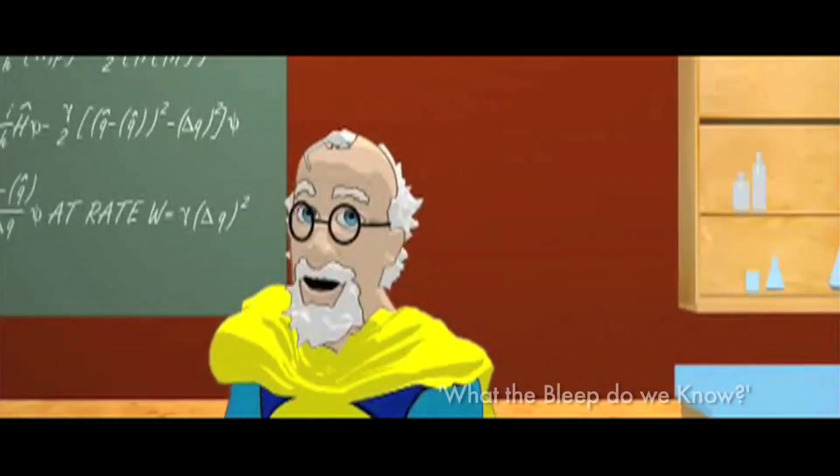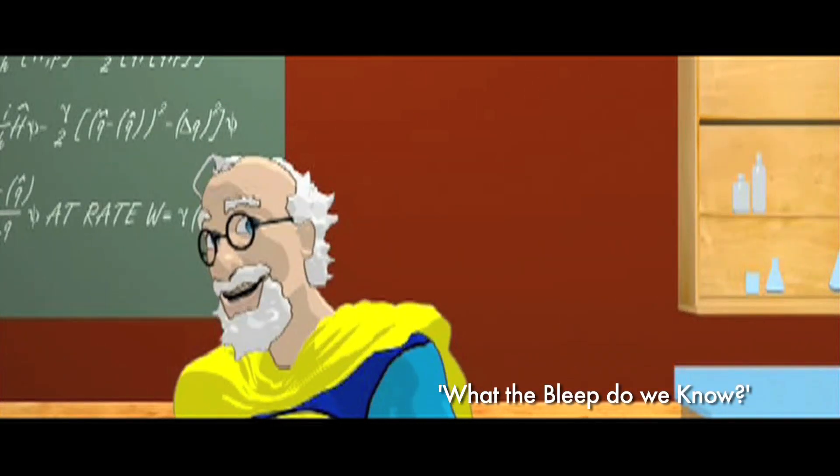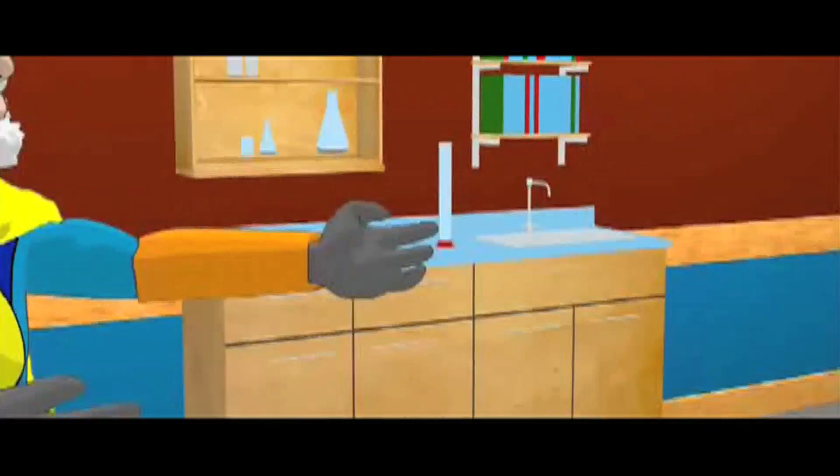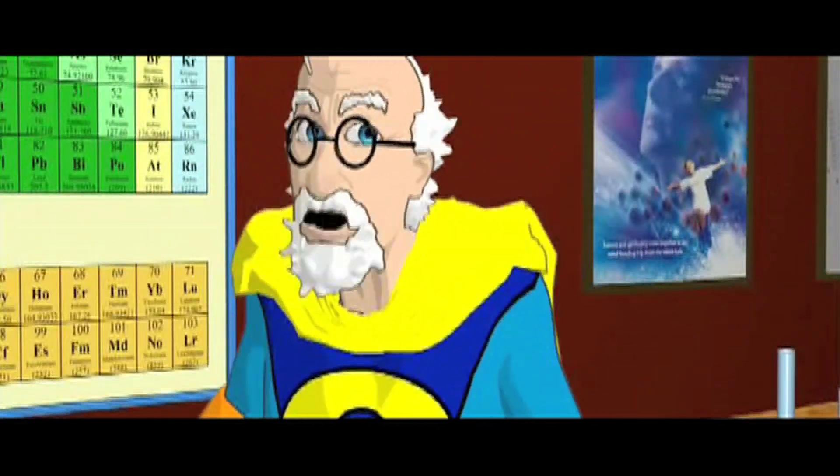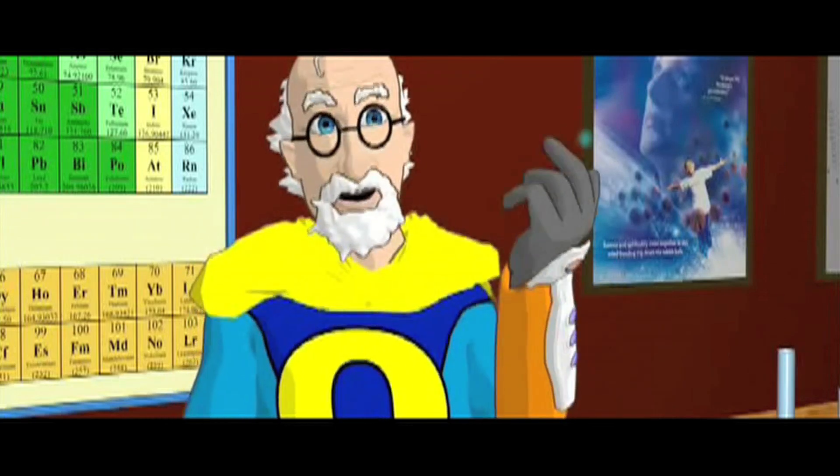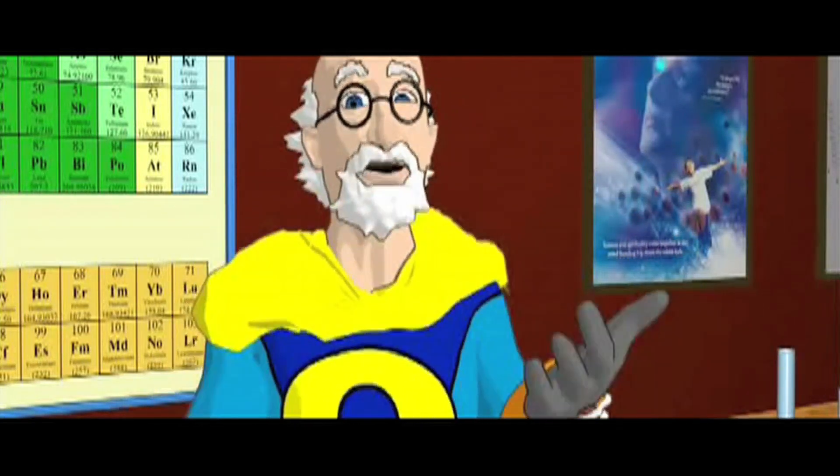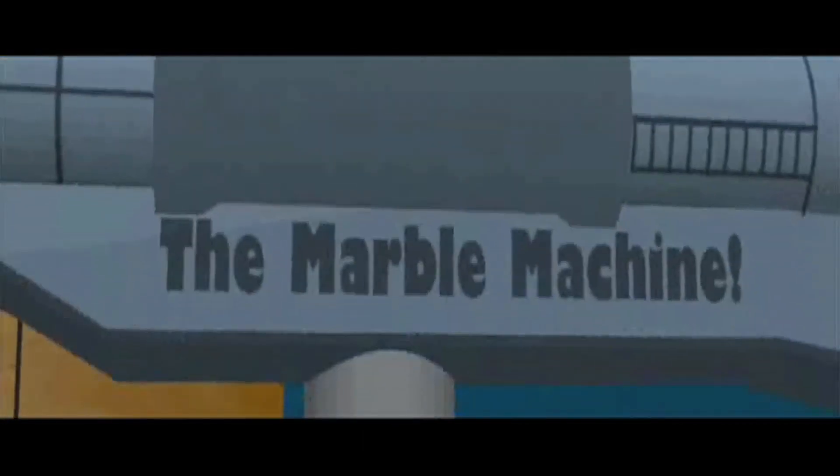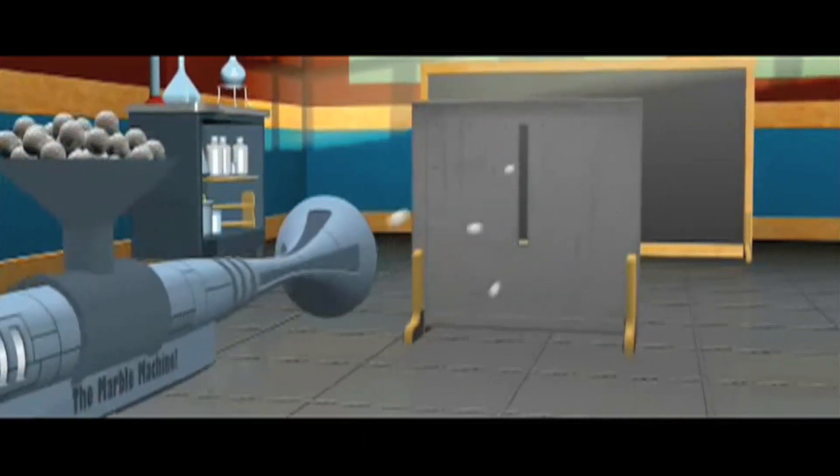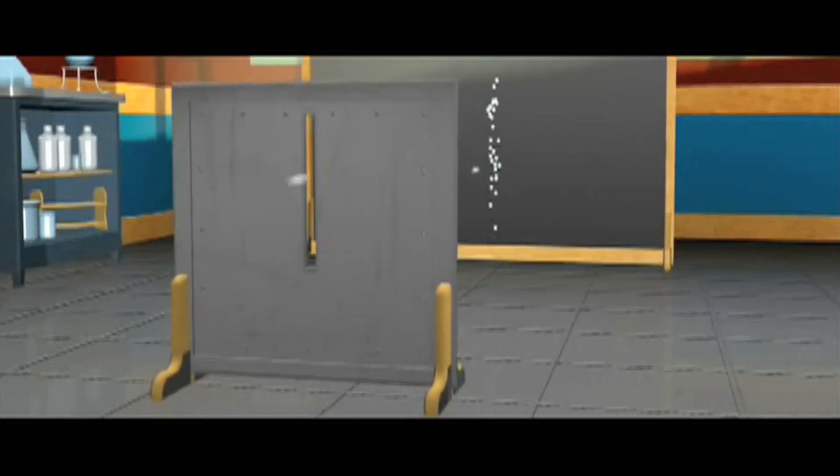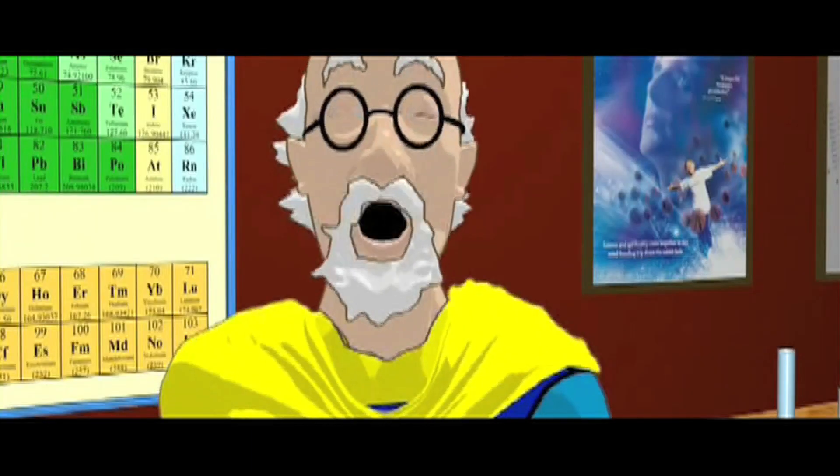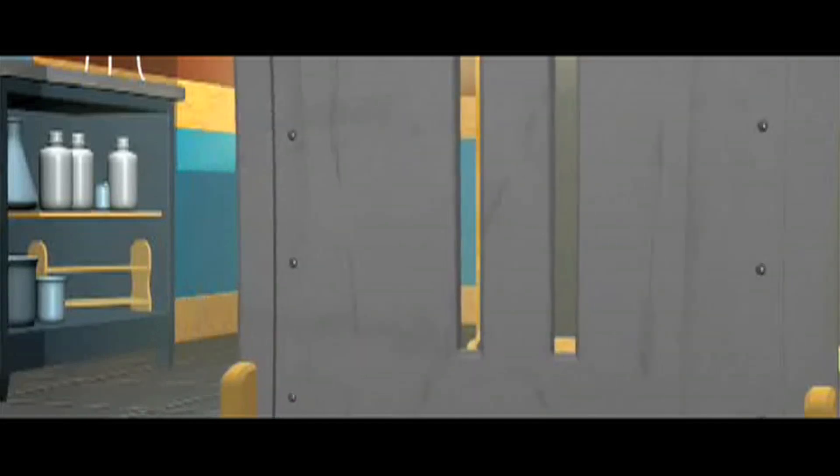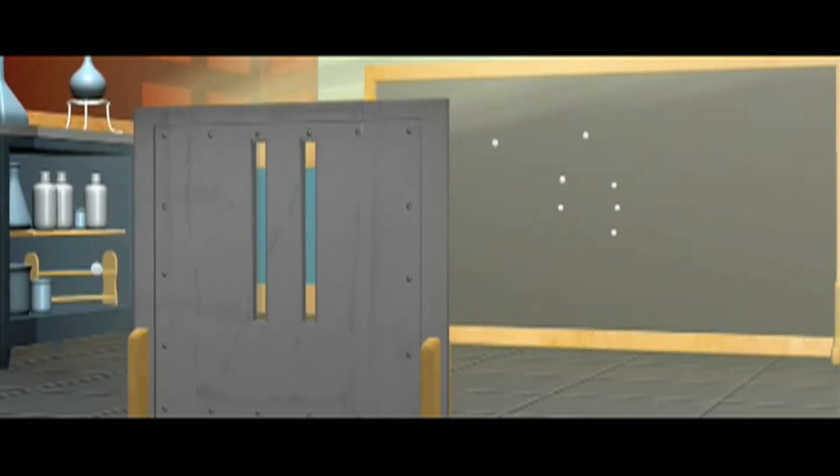And here we are, the granddaddy of all quantum weirdness, the infamous double-slit experiment. To understand this experiment, we first need to see how particles, or little balls of matter, act. If we randomly shoot a small object, say a marble, at the screen, we see a pattern on the back wall where they went through the slit and hit. Now, if we add a second slit, we would expect to see a second band duplicated to the right.